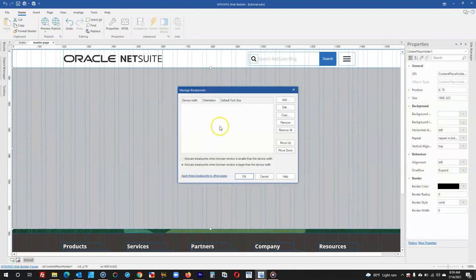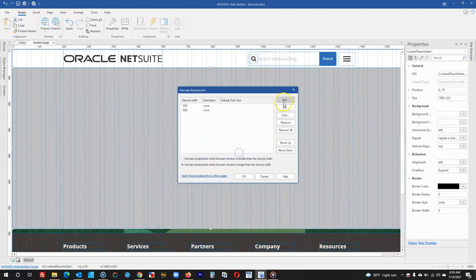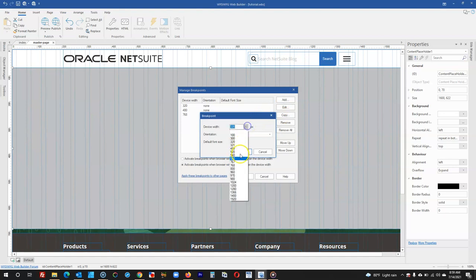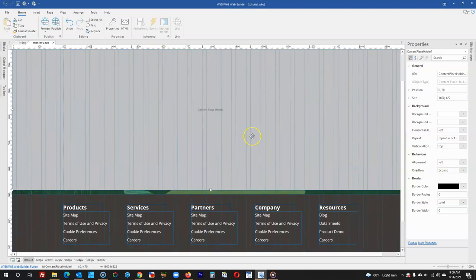When I come to the manage breakpoints icon, I go ahead to click on Add and then specify the breakpoint I want to create. I'm going to create for 320, for 480, for 768, for 960, for 1024, for 1200, and then finally add for 1400 as well. You can see that this has a lot of breakpoints involved. I click on OK and then click on OK.